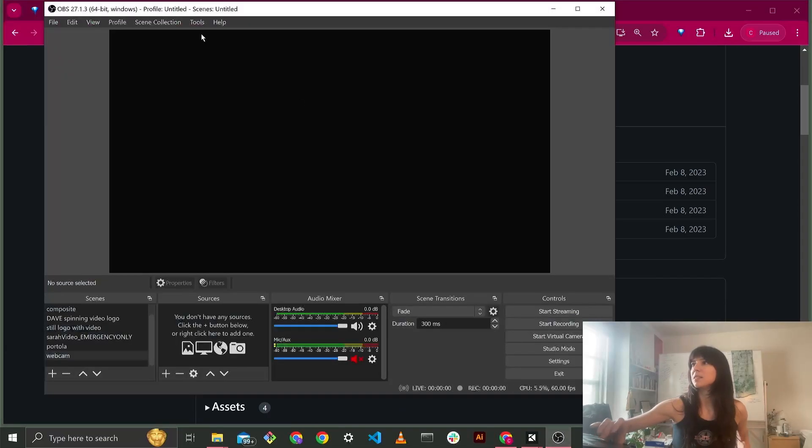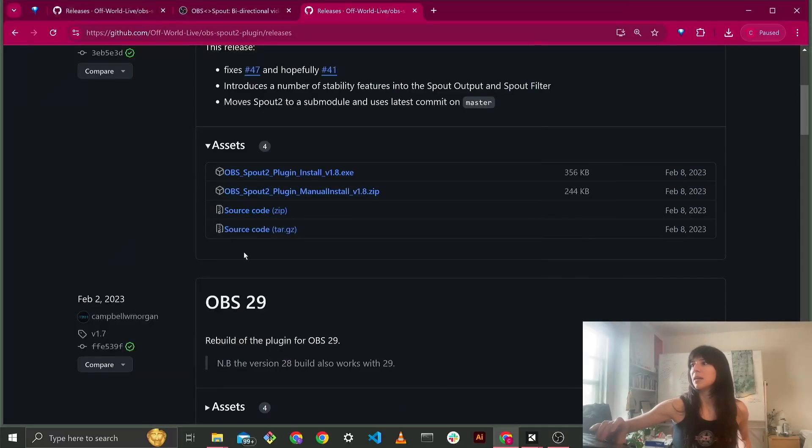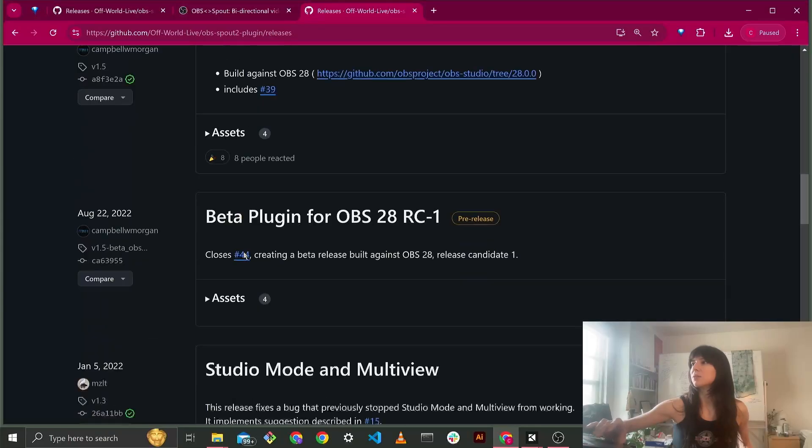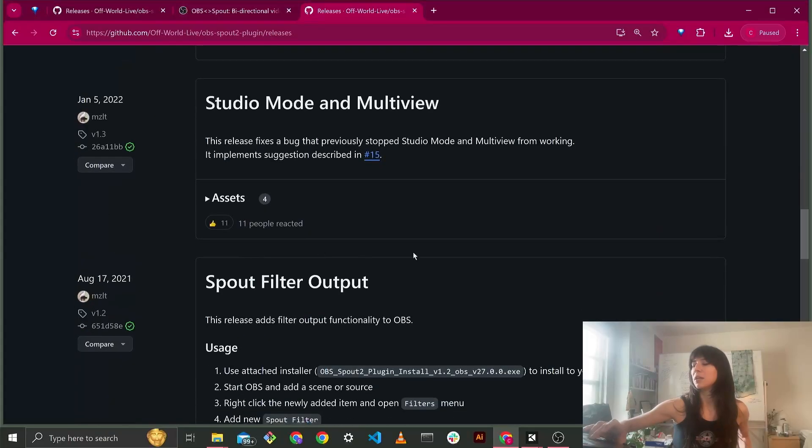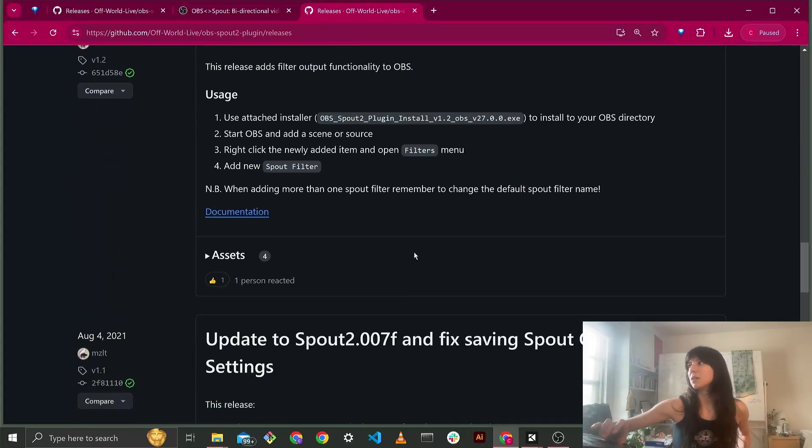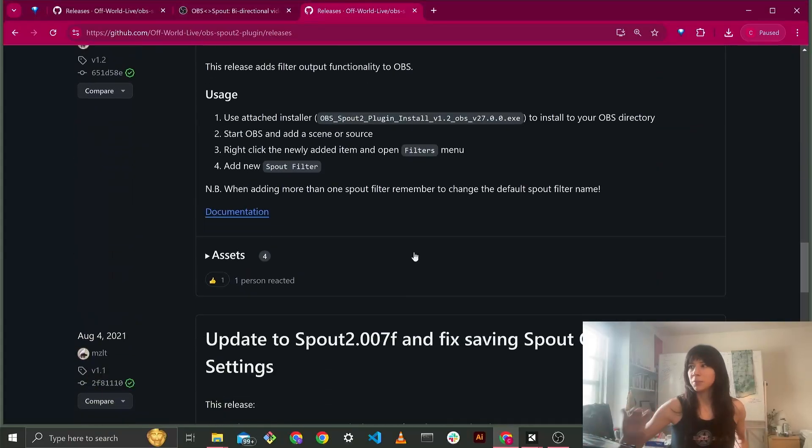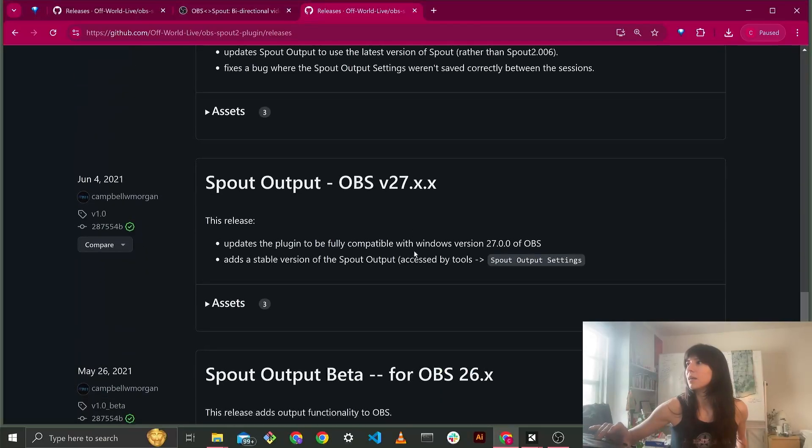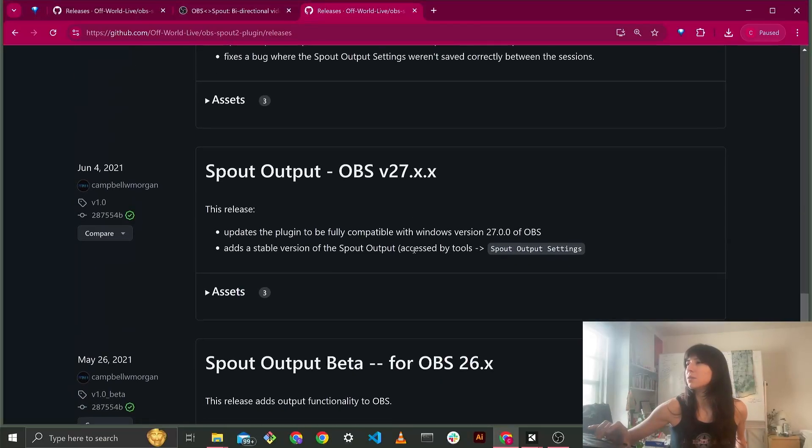So if you're using OBS, it should say it up here in the top. I'm using OBS 27, so I scrolled down to OBS 27, I downloaded it, and I installed it. It's a really simple thing to do.